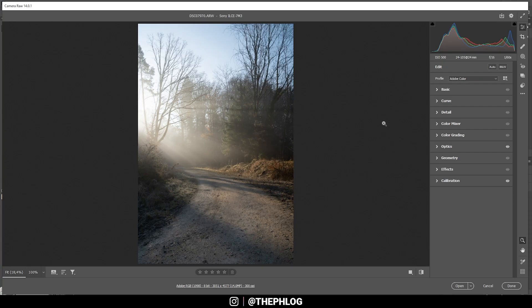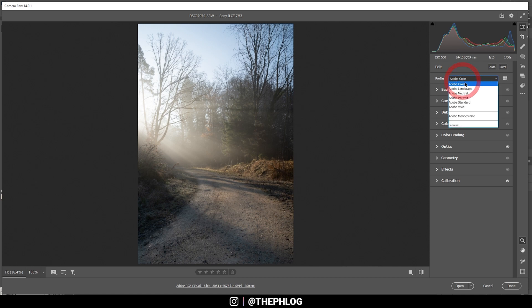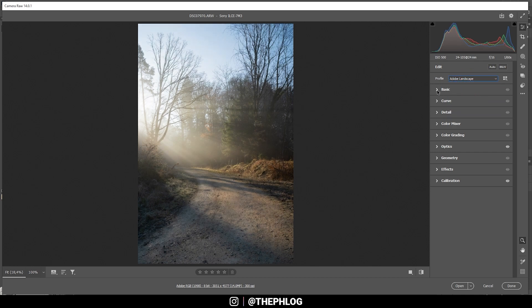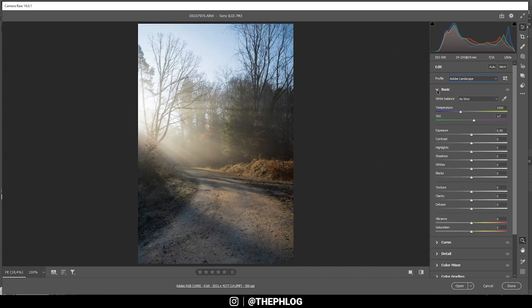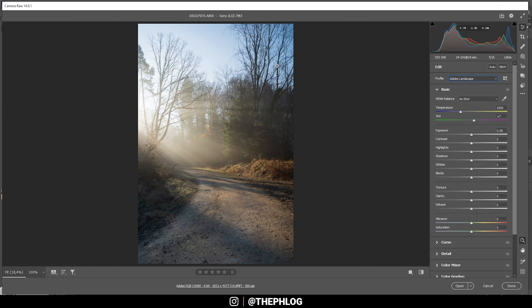First off, let me change the profile to Adobe Landscape for more saturation. Then I want to go through the basic panel real quick. As I said, I want this image to be warm, so the first thing to do here is to simply play around with the white balance temperature.